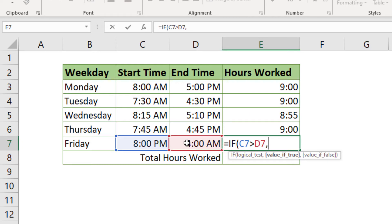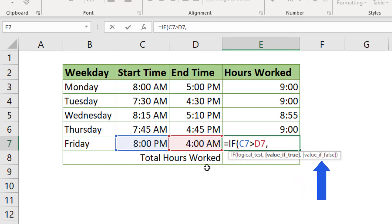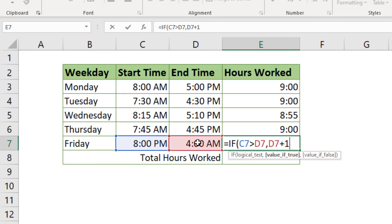Type in the comma and we will move on. Now we need to indicate what value Excel should work with if the condition we entered is true. After that, we will also define the value for the situation in which the condition is false. So, if the condition is true, we will tell Excel that the work was finished the next day. We will do so by clicking on the cell with the end work time data and we will add plus 1, which means that this time belongs to the next day.